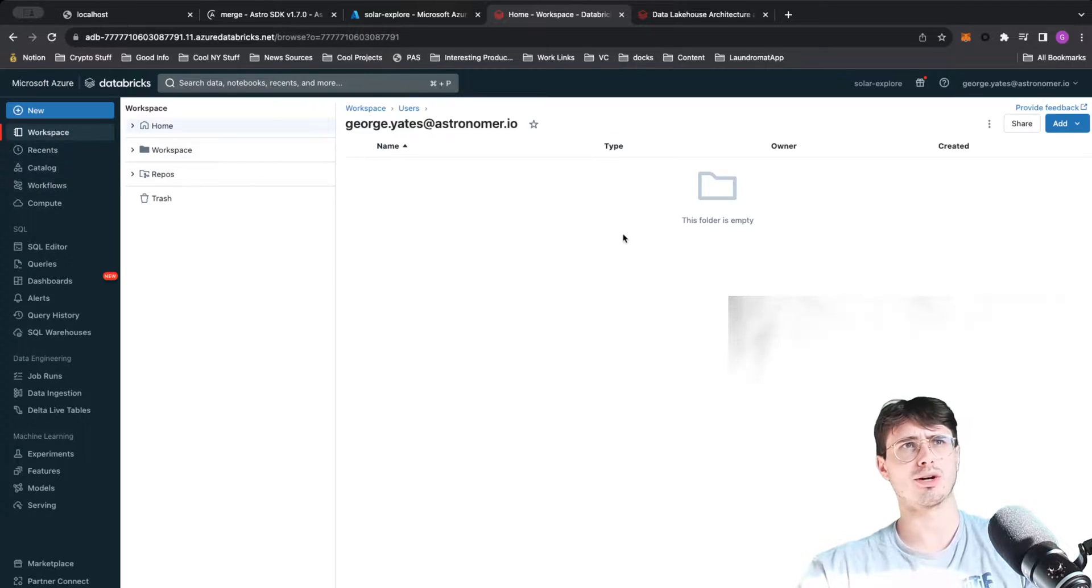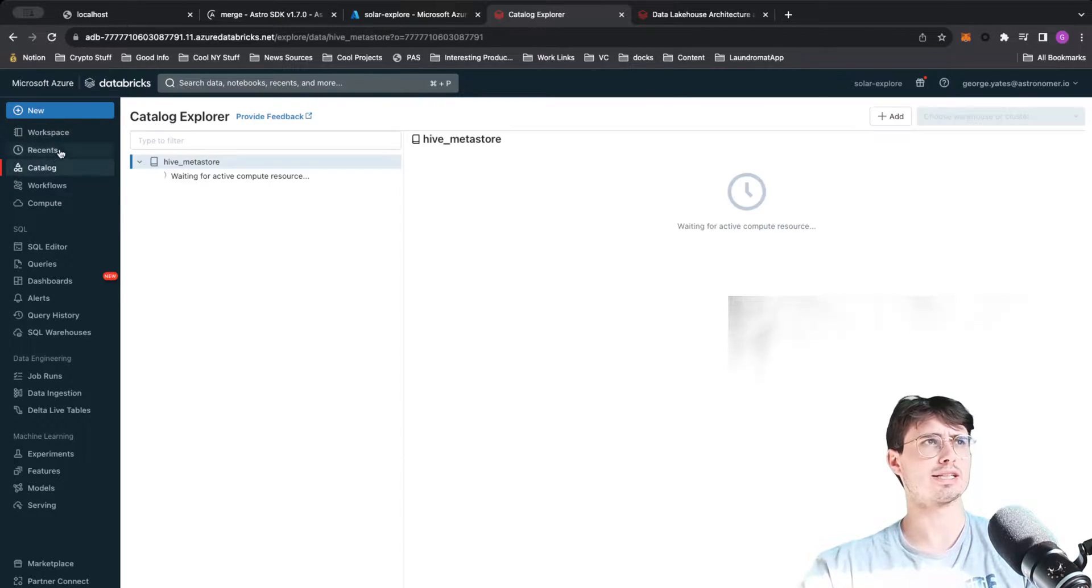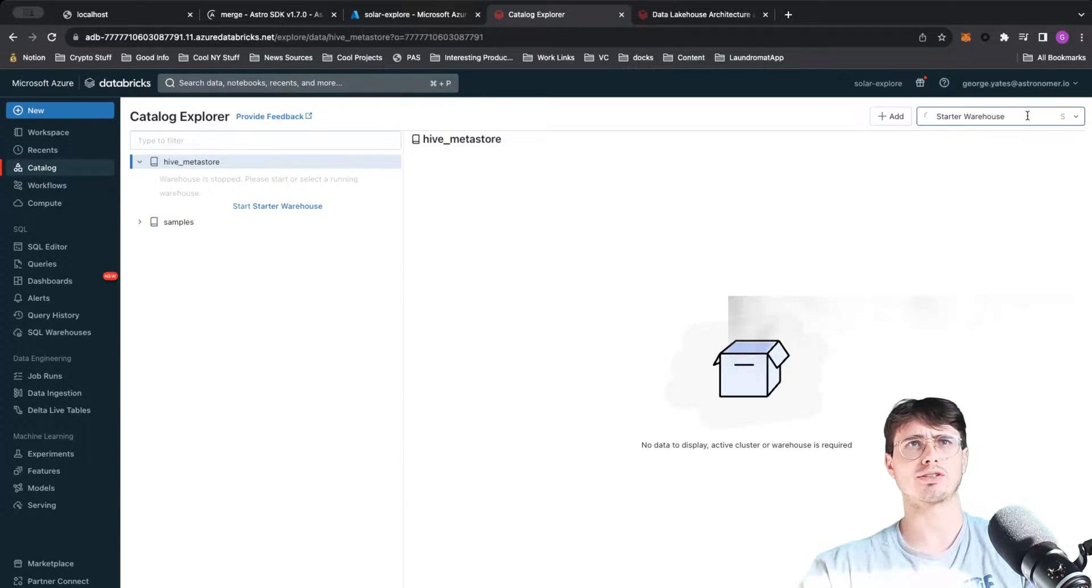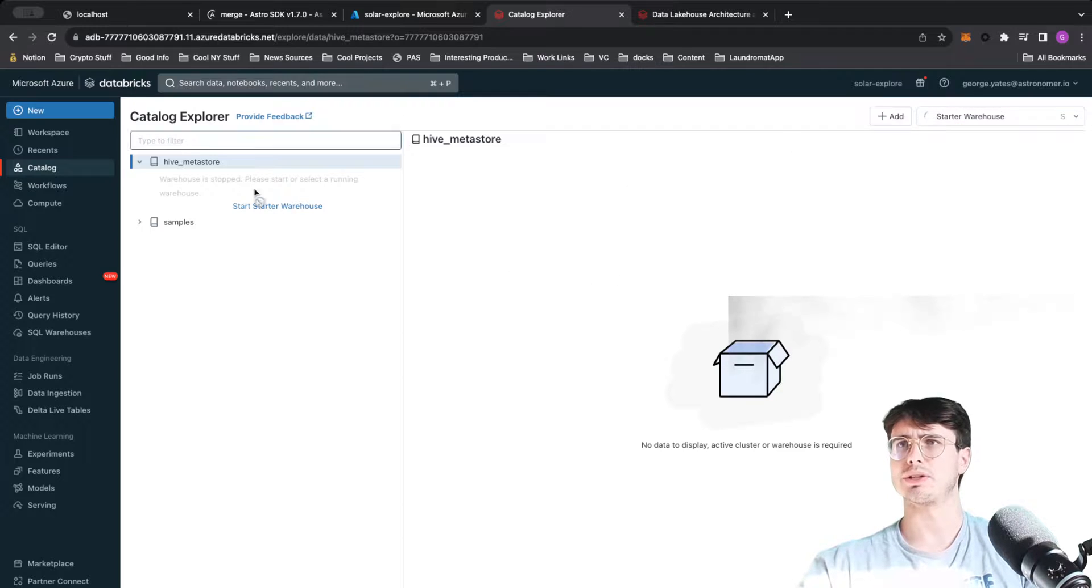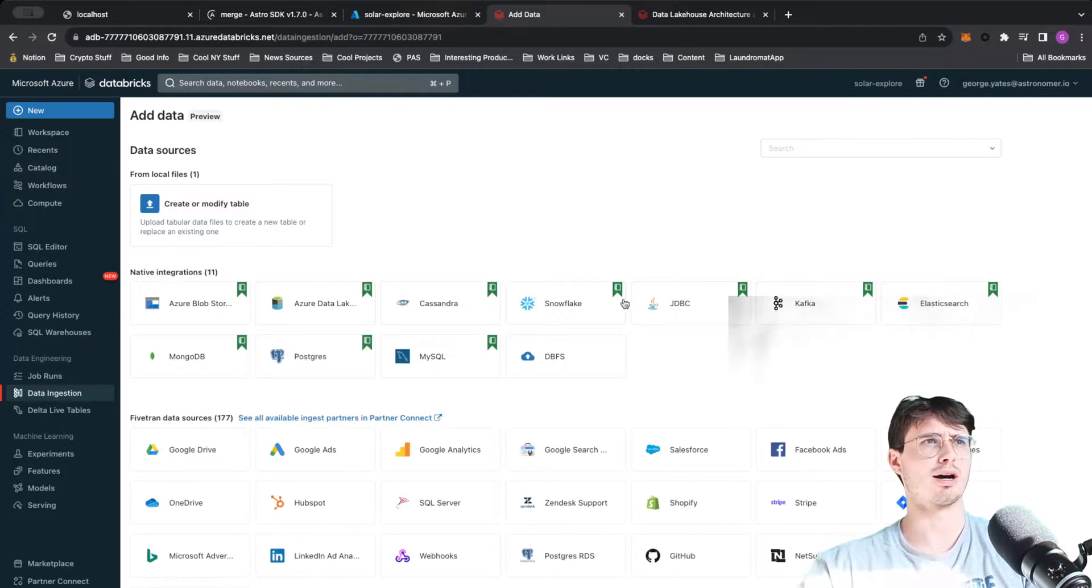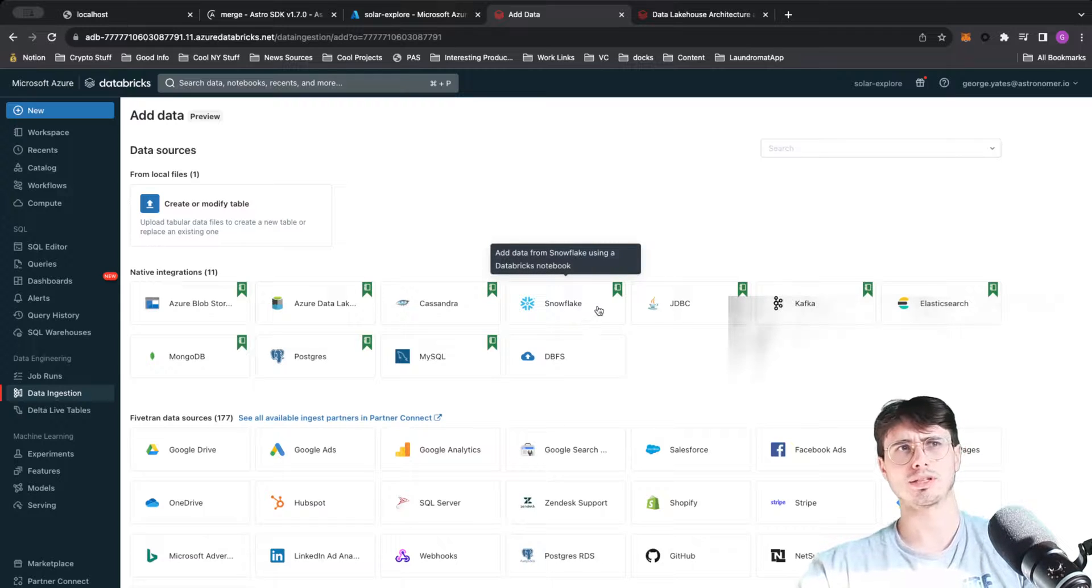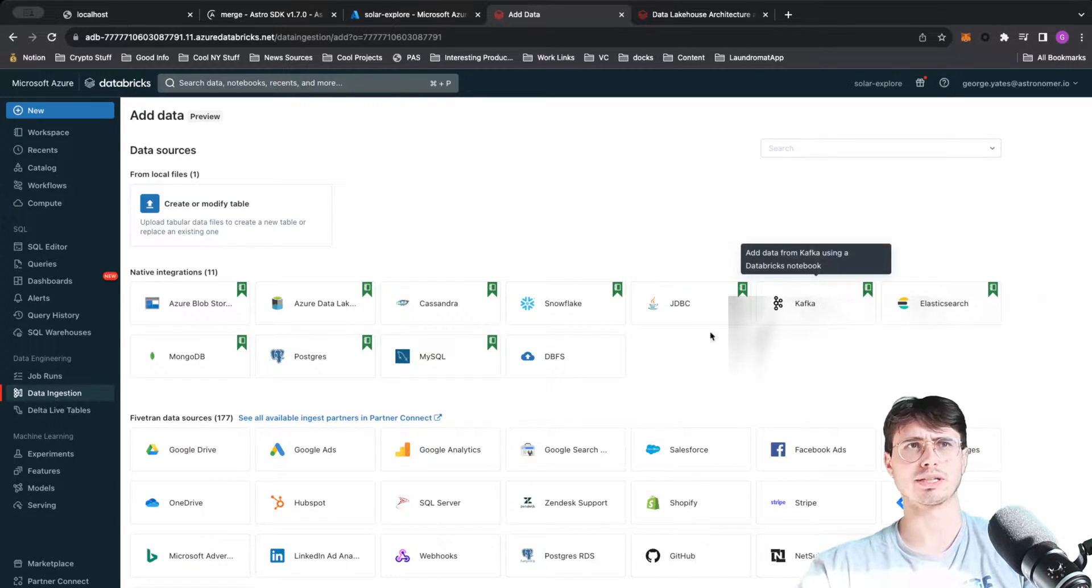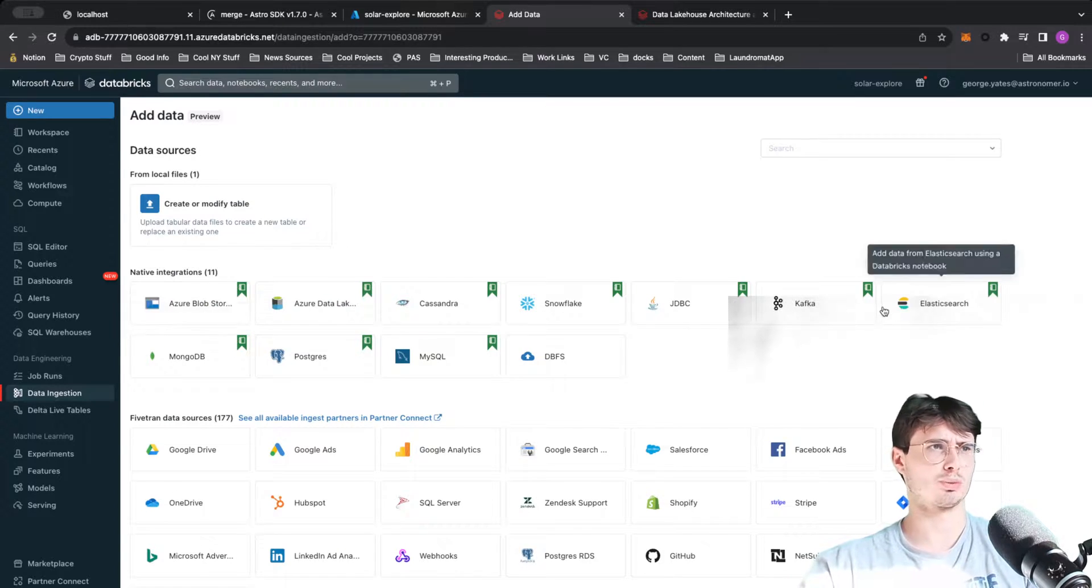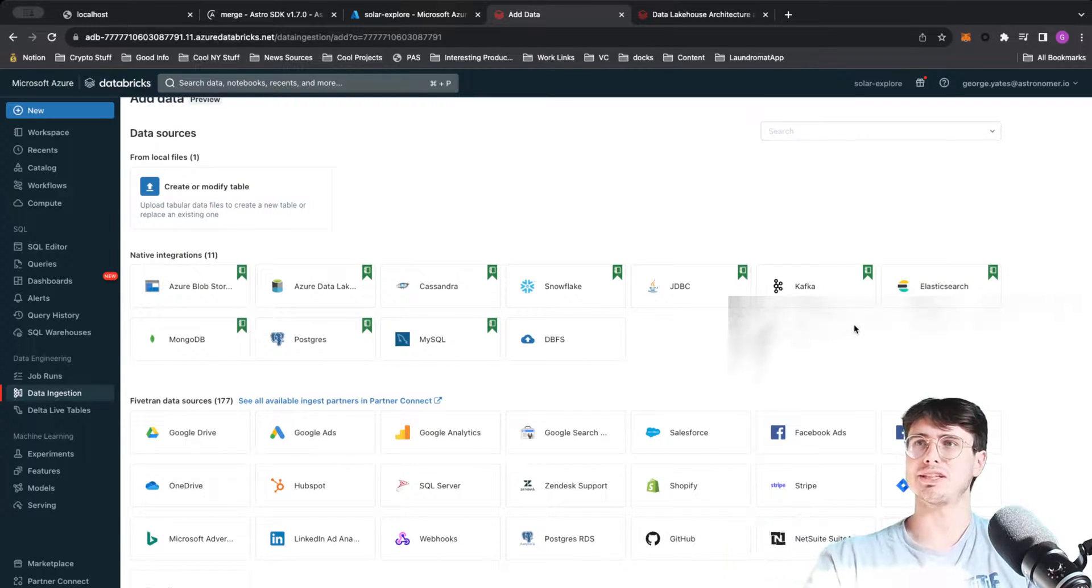It's a Hive database. You can start a warehouse here and store your data within a warehouse, or you can ingest it from external locations - something like Snowflake, maybe you want to bring in information from Kafka, Postgres, really whatever.